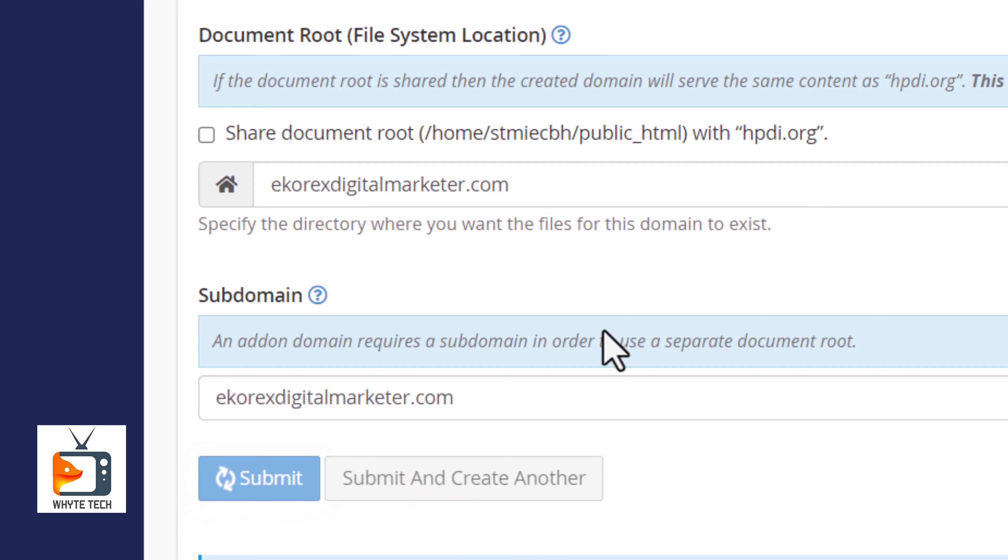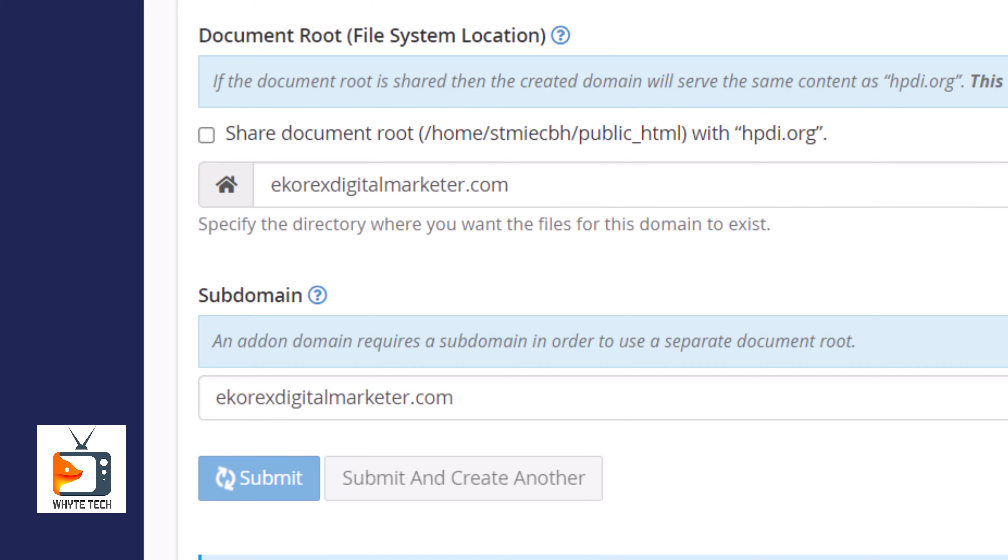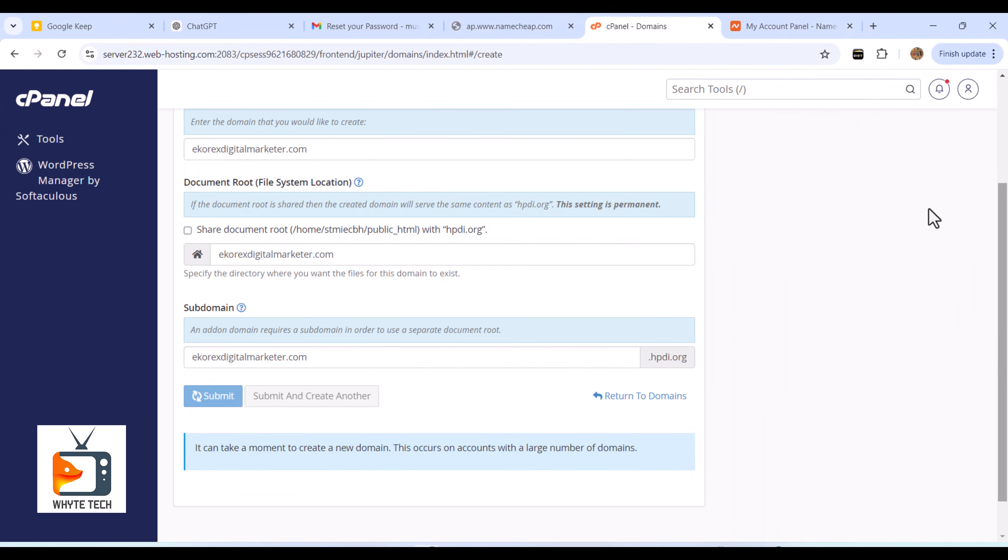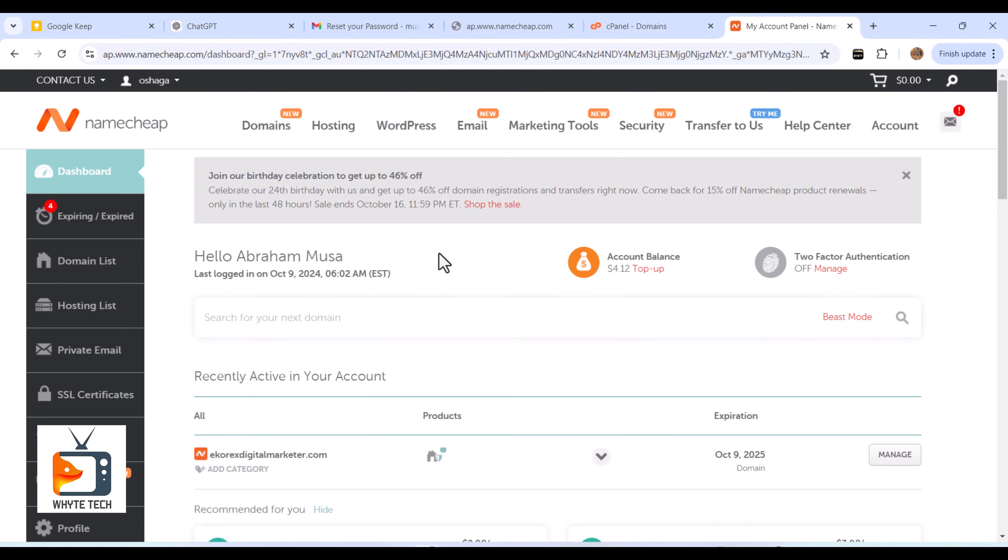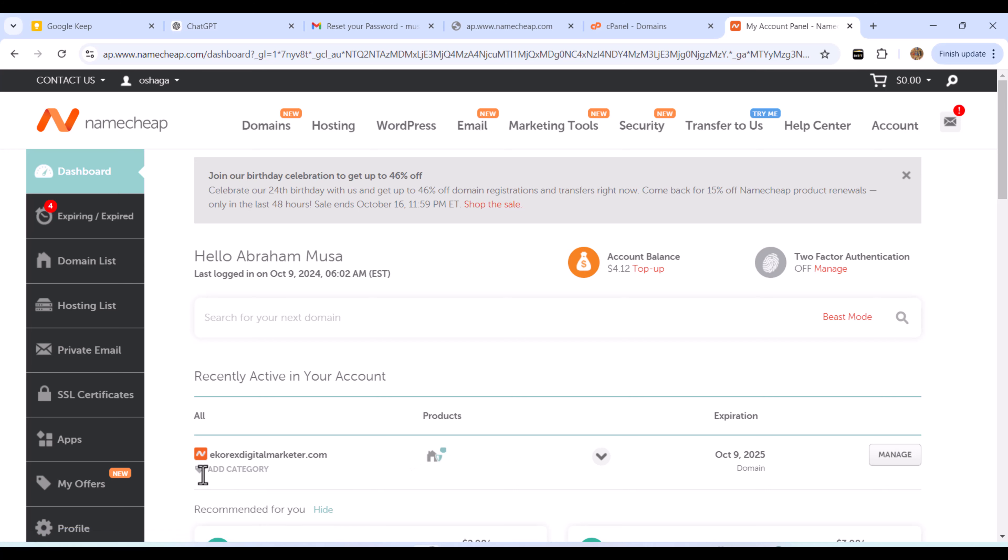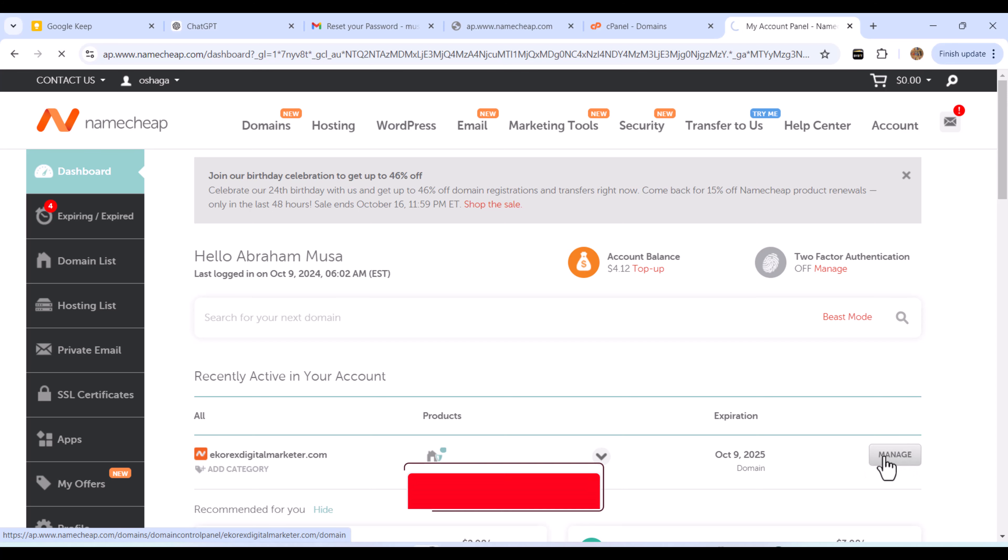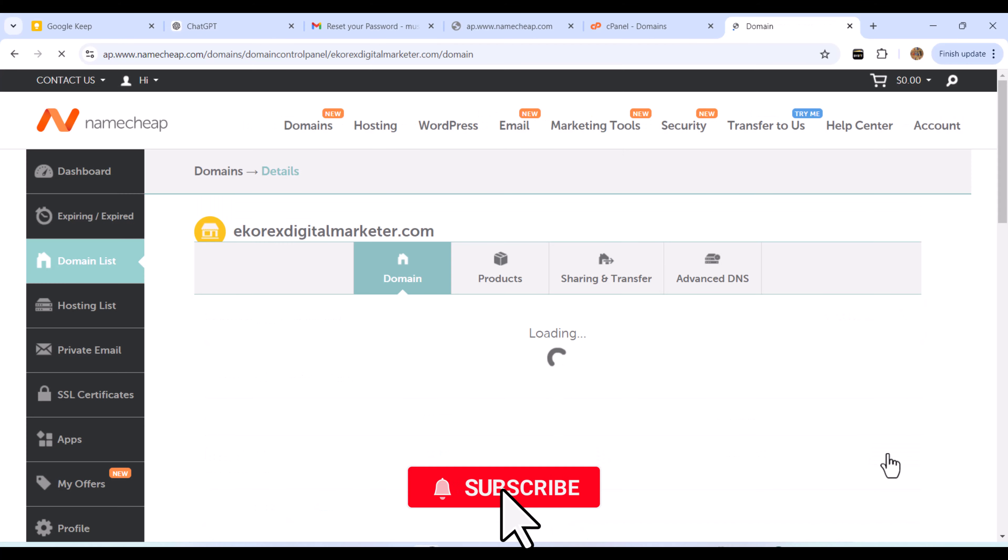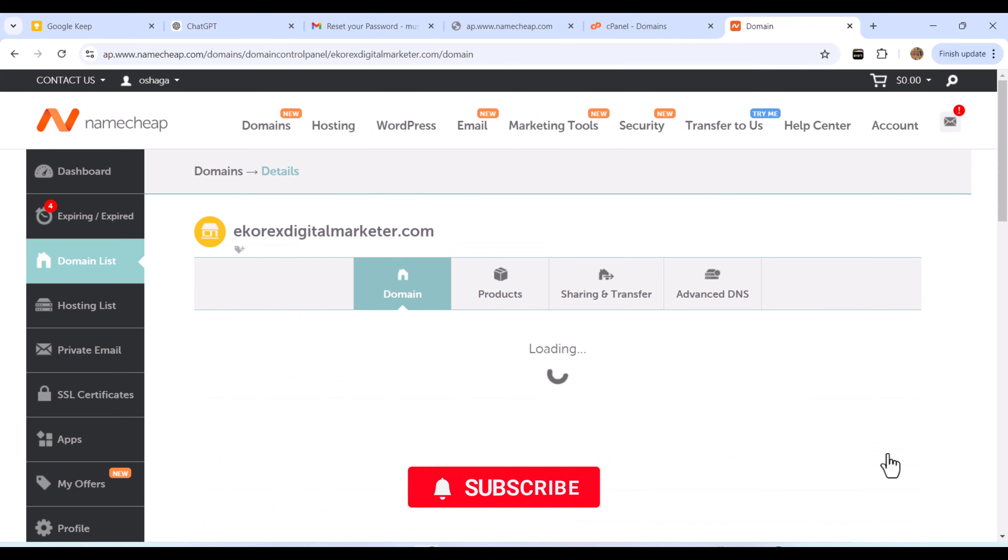Note before you go through this process, one thing you need to do—for me, I use NameCheap. Once you buy a domain with your hosting, NameCheap requires you to log into your NameCheap dashboard and click on Manage right beside the domain name. Once you click on Manage, you have to select where the domain name is pointed.